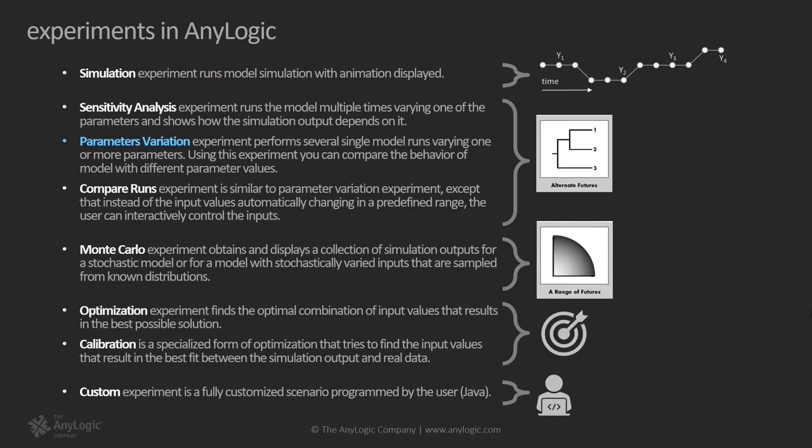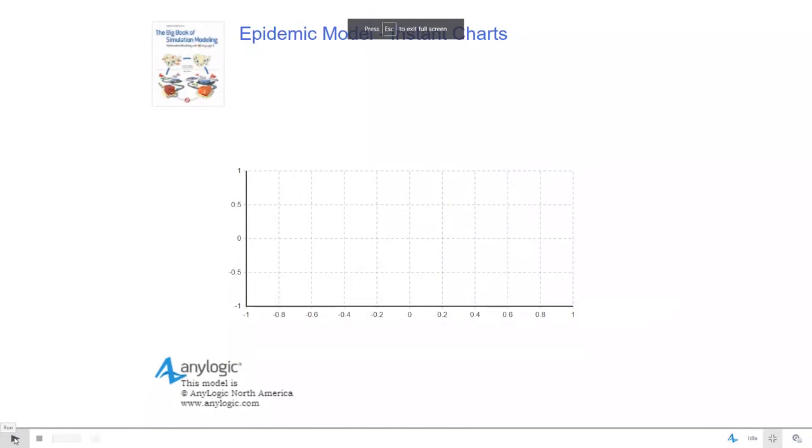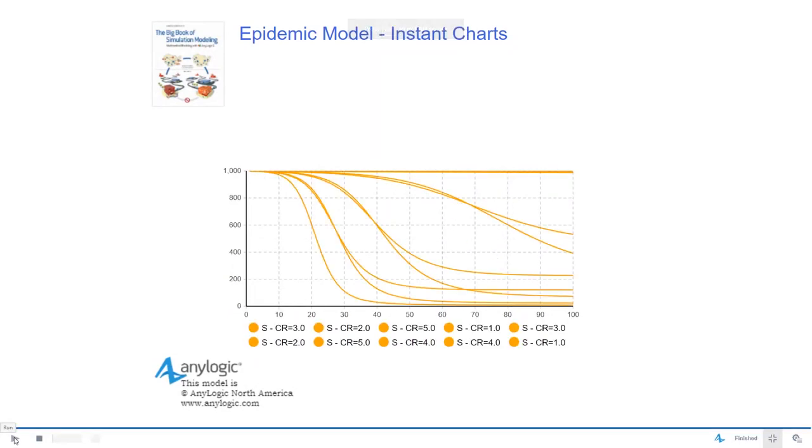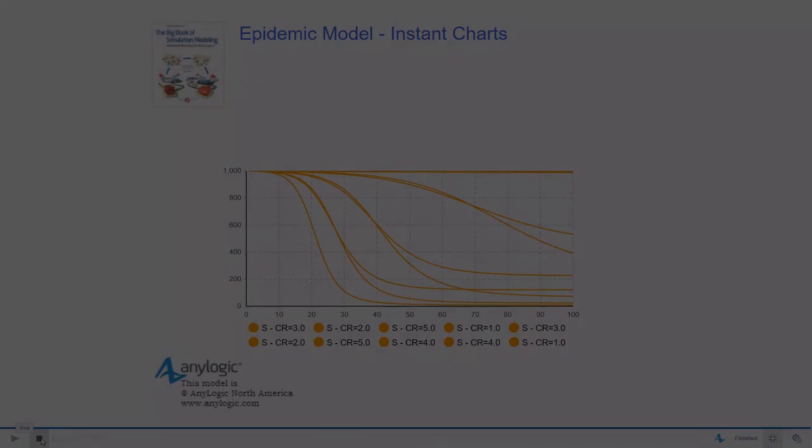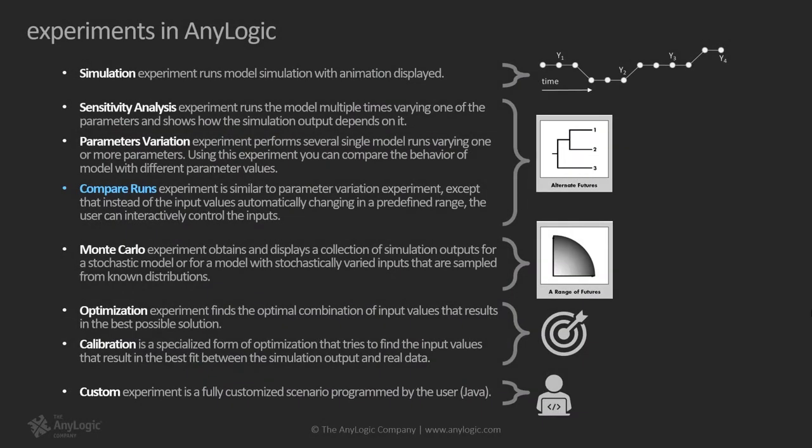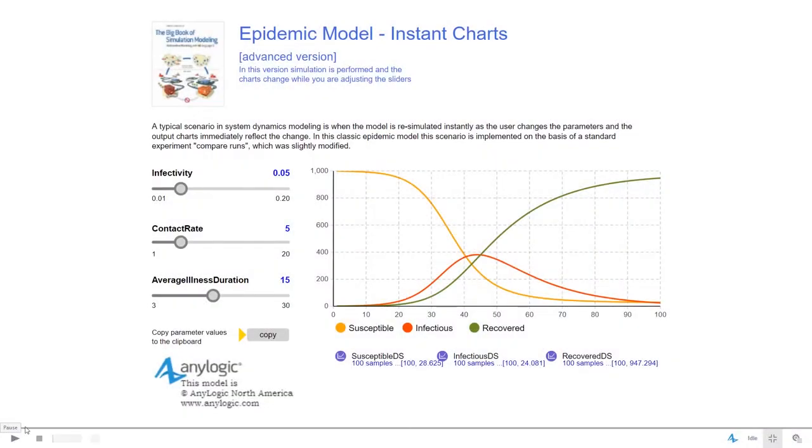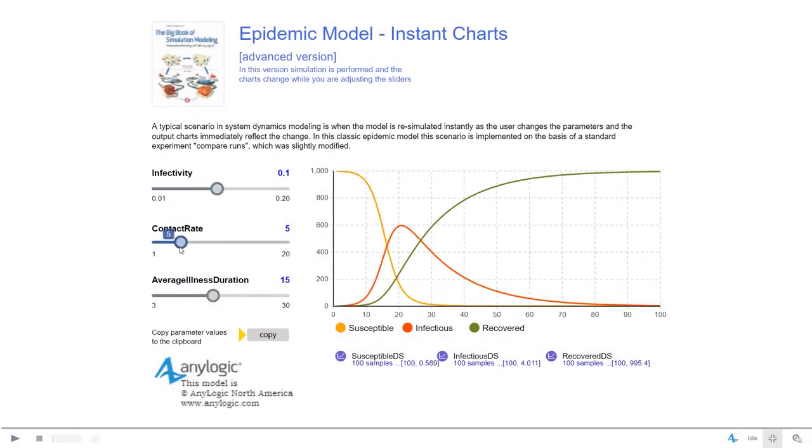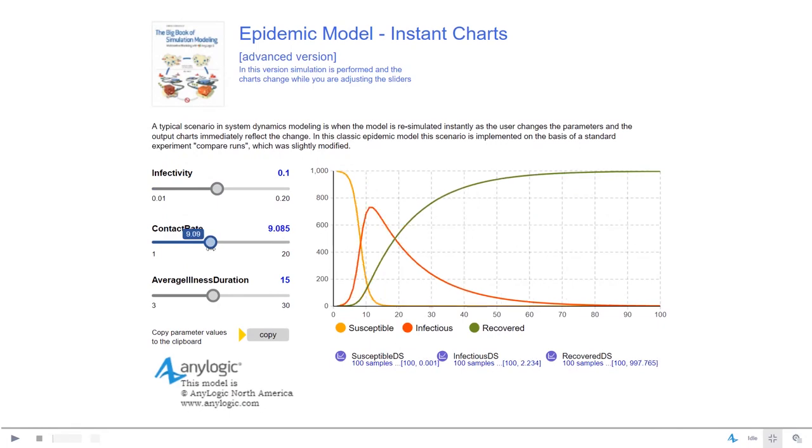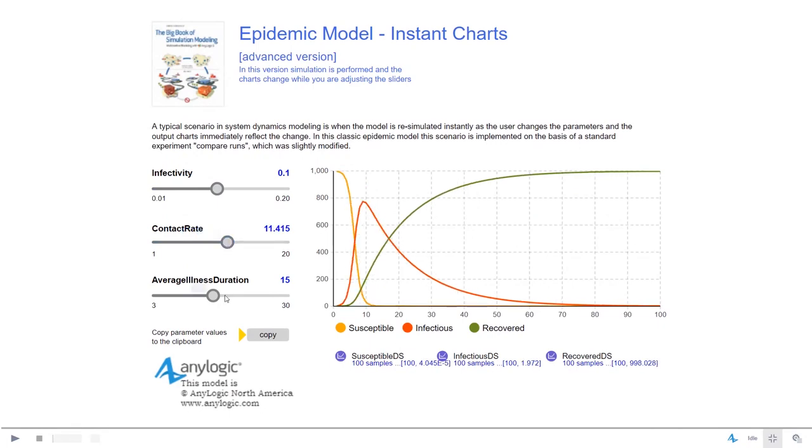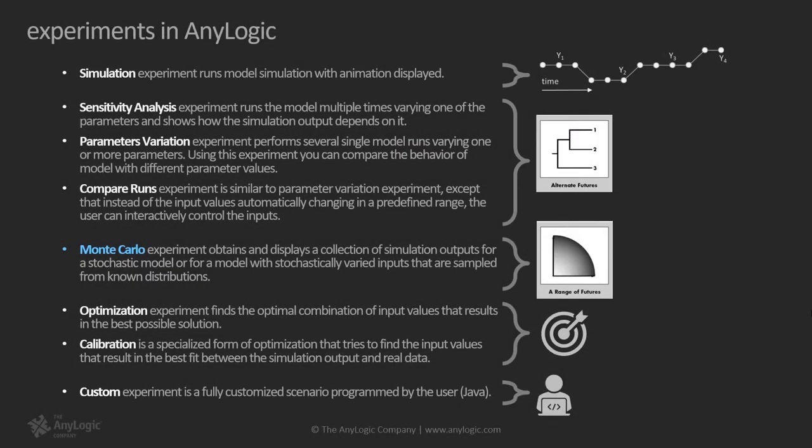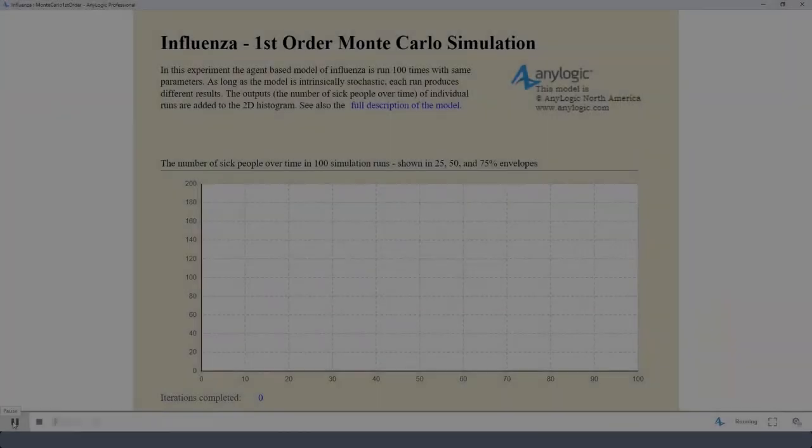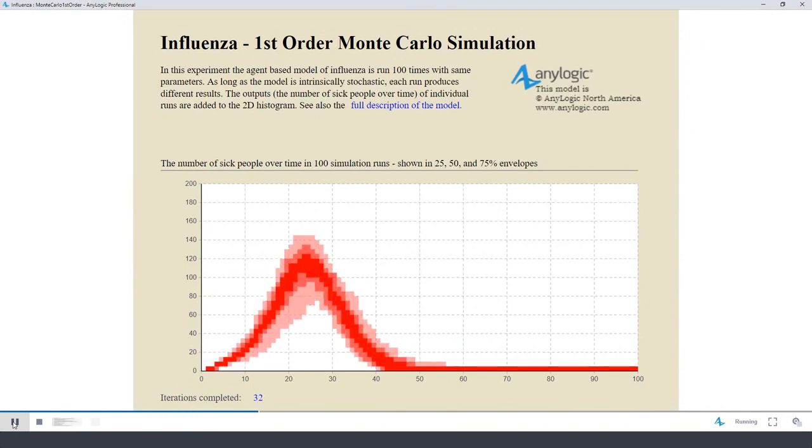Parameters variation experiment performs several single model runs varying one or more parameters. Using this experiment you can compare the behavior of model with different parameter values. Compare runs experiment is similar to parameter variation experiment except that instead of the input values automatically changing in a predefined range, the user can interactively control the inputs. Monte Carlo experiment obtains and displays a collection of simulation outputs for a stochastic model or for a model with stochastically varied inputs that are sampled from known distributions.